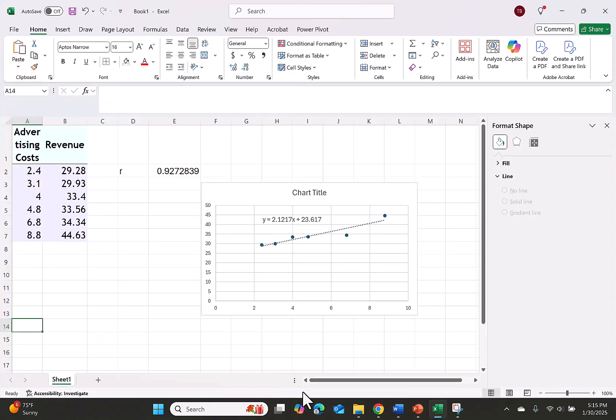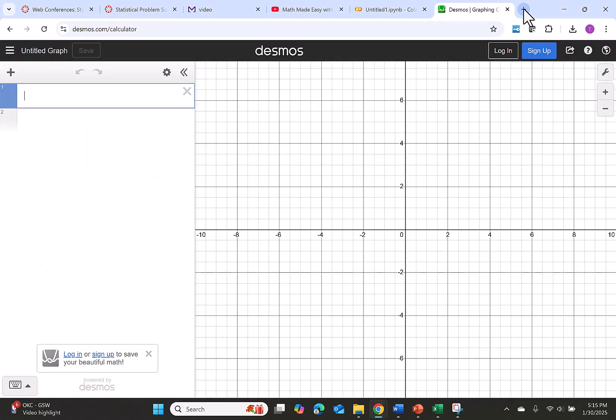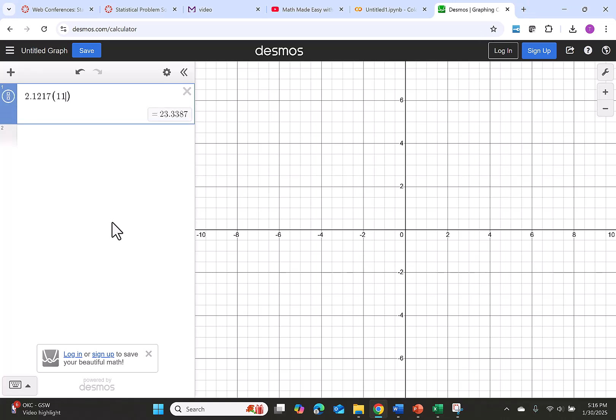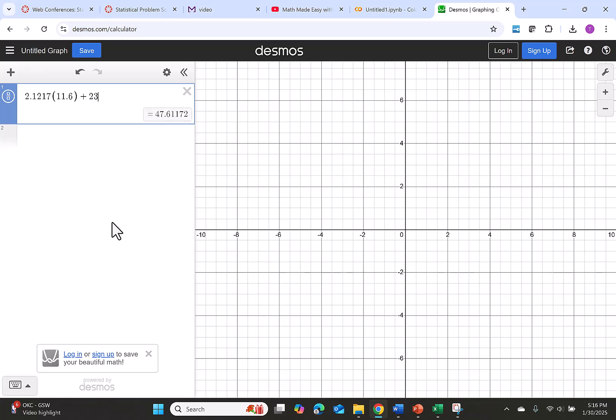You could do this part in a calculator, or you can do it directly in Excel. Let's use a calculator. So we want to multiply 2.1217 times 11.6, then we're going to add 23.617. This time let's round to two decimal places, which gives us 48.23.